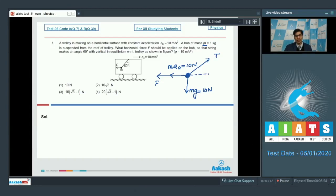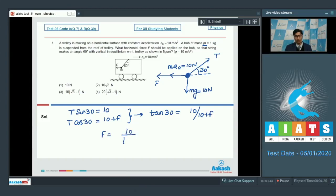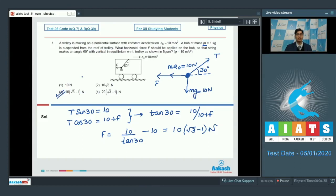Dear students, as per the diagram this particular angle is 30 degrees. For vertical equilibrium in the frame of the trolley, we can write that T sin 30 would be equal to the downward force, that is 10. For horizontal equilibrium, T cos 30 would be equal to 10 plus F. On dividing these two equations, we get tan 30 equals 10 divided by (10 plus F), so F equals 10 divided by tan 30 minus 10, which equals 10(√3 − 1) Newton. This makes option number 3 the correct answer.